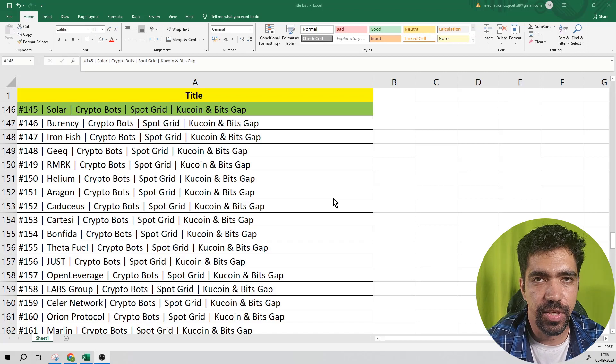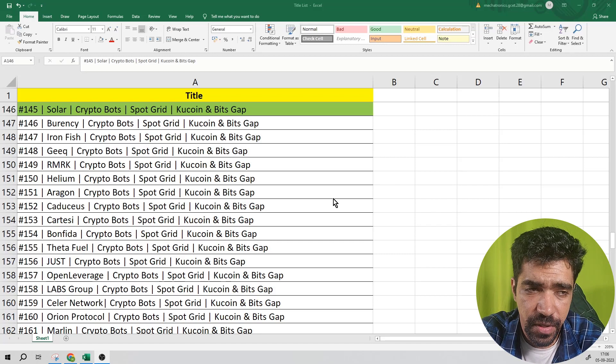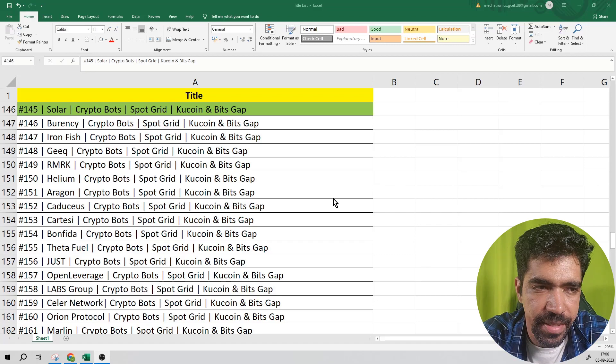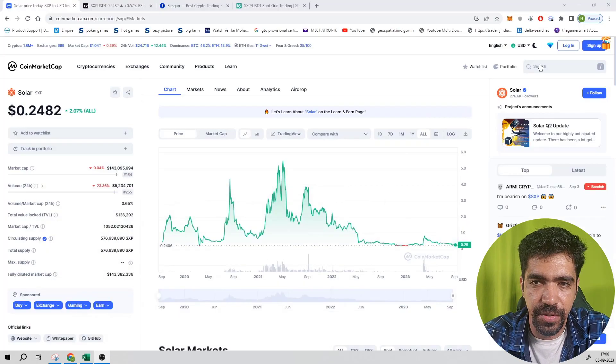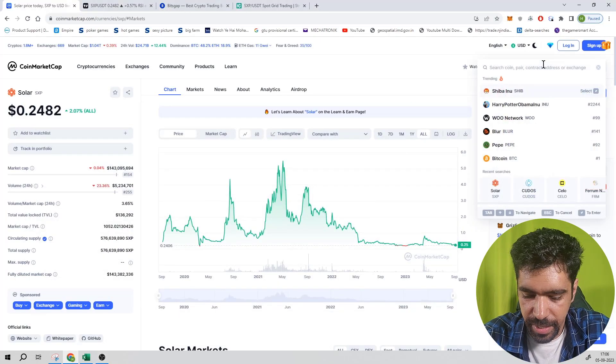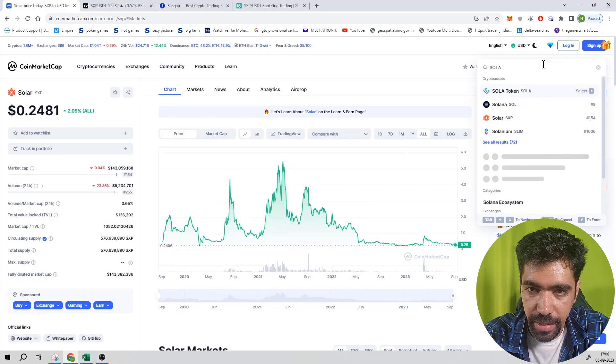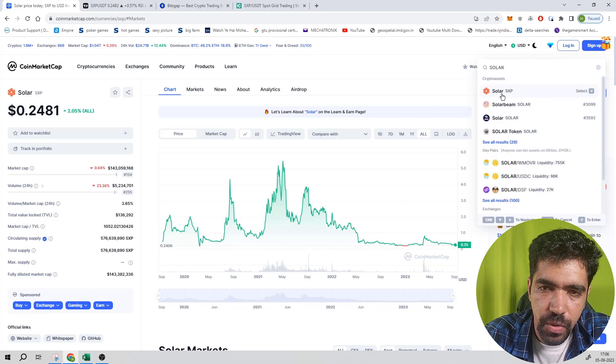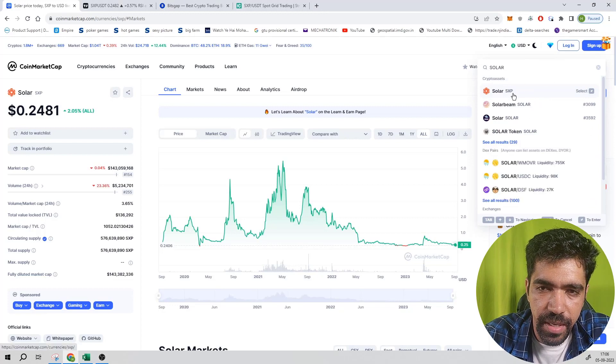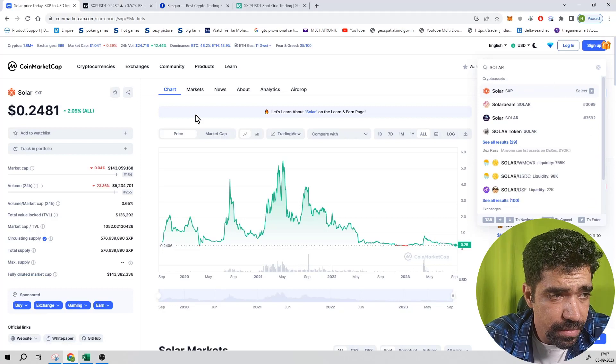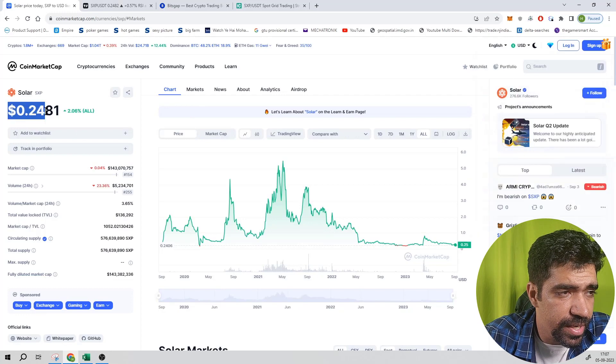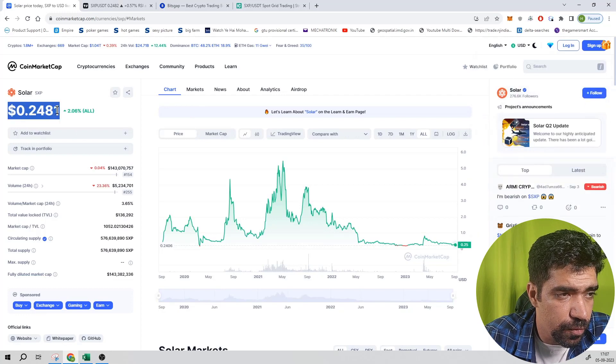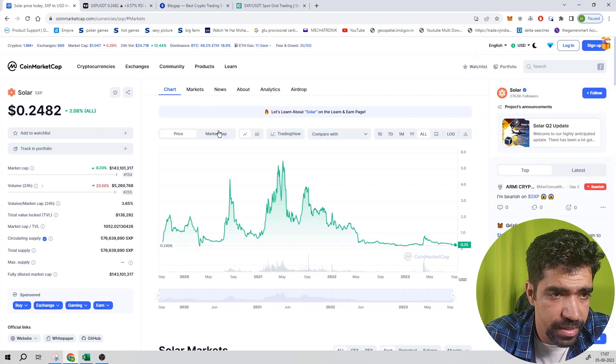Let us get started. First of all, go to CoinMarketCap website and search the name of the token, which is Solar. The name of the token is Solar and the ticker of this token is SXP. The price of this token currently is trading at a price of 0.248 dollars.